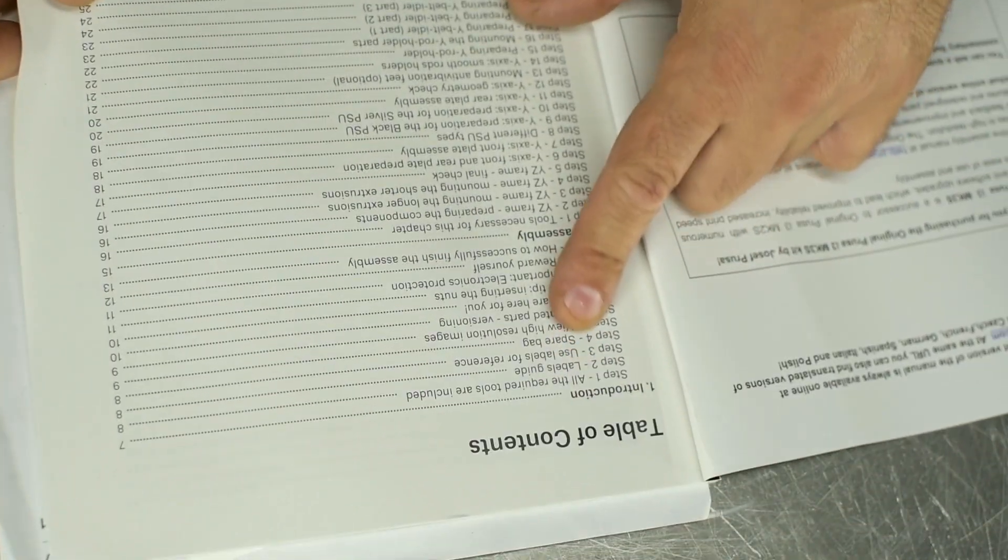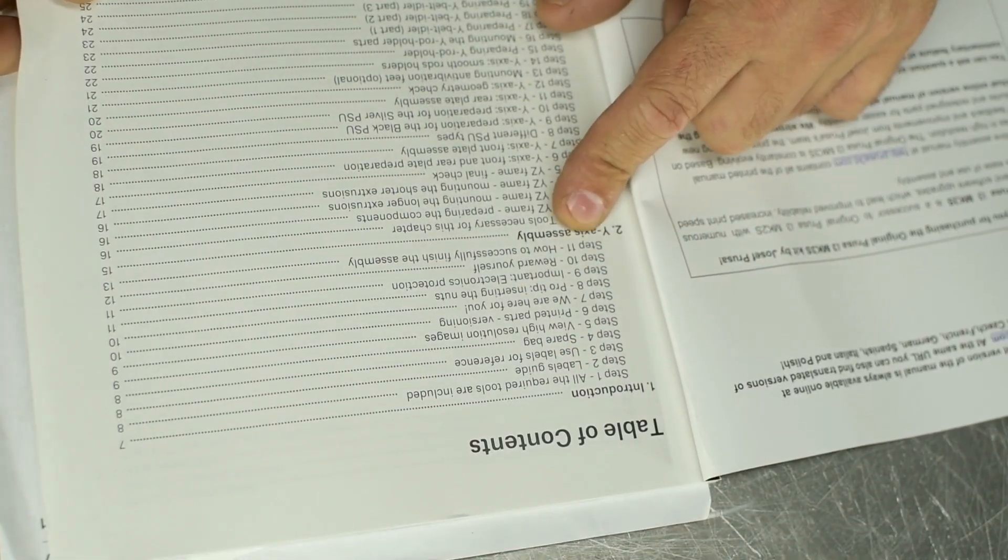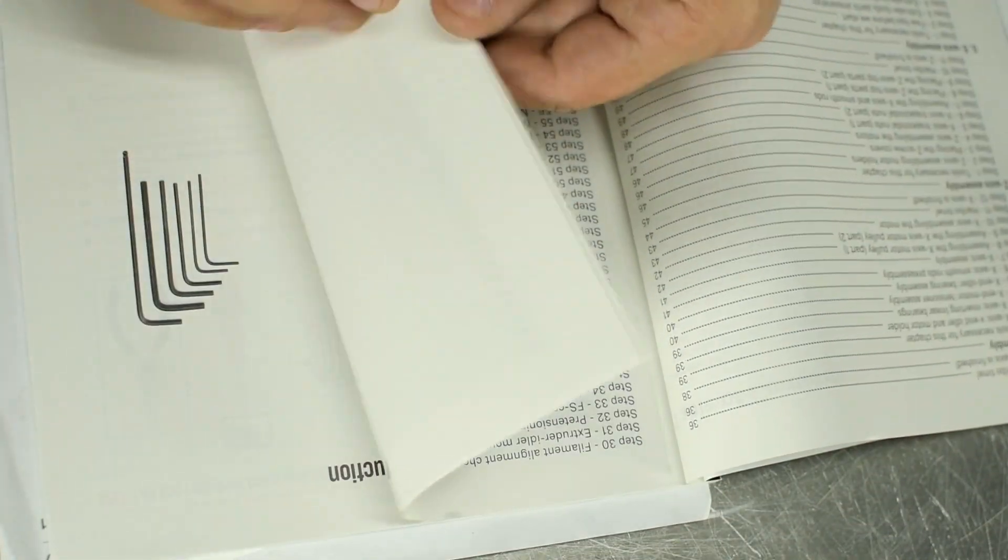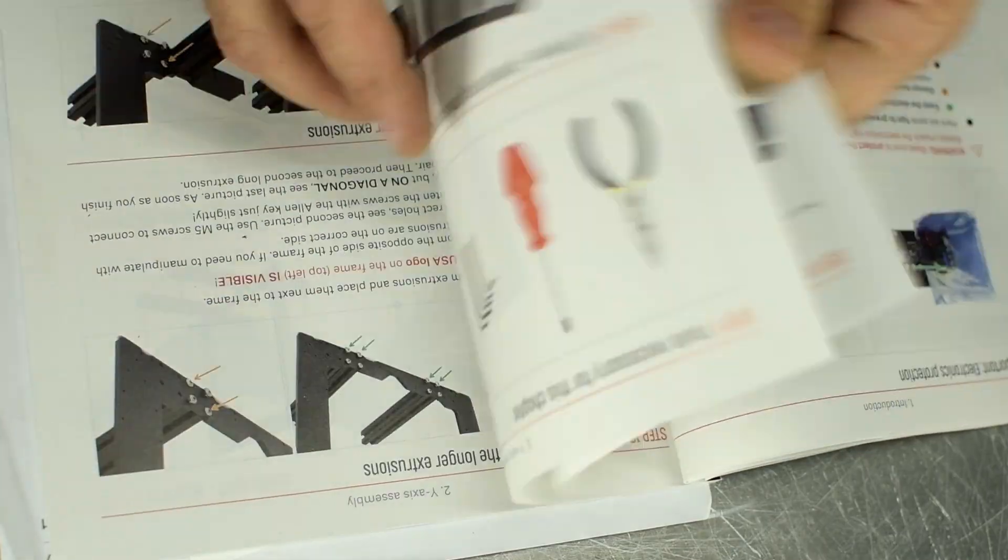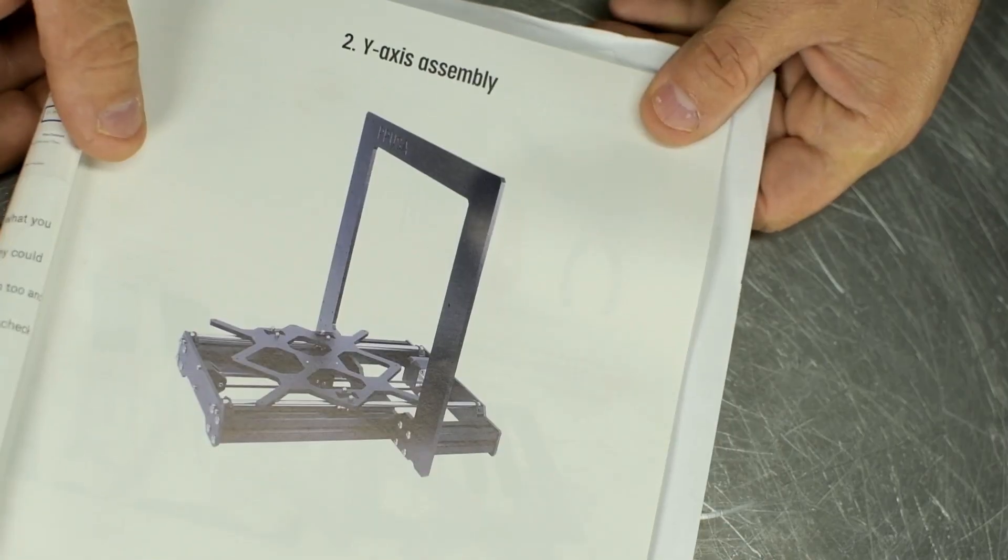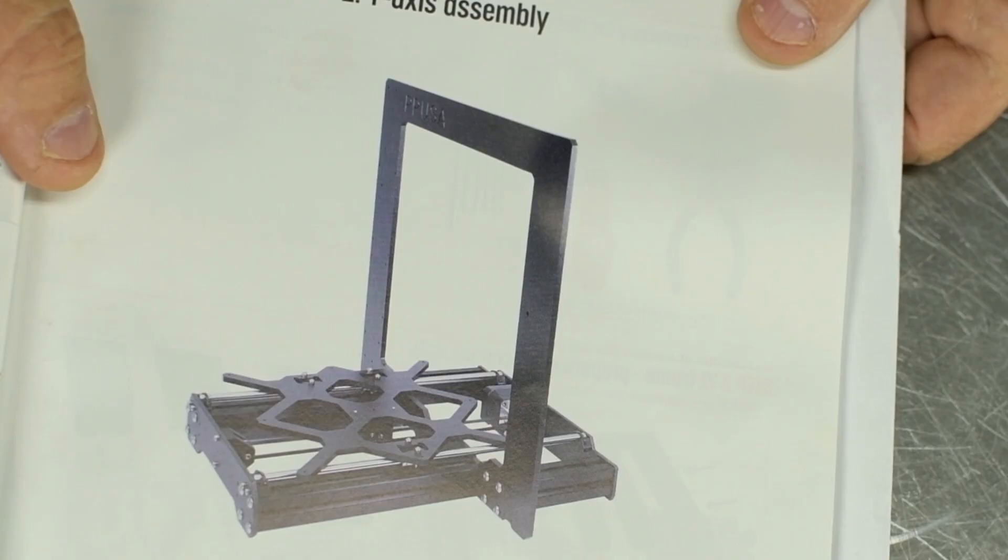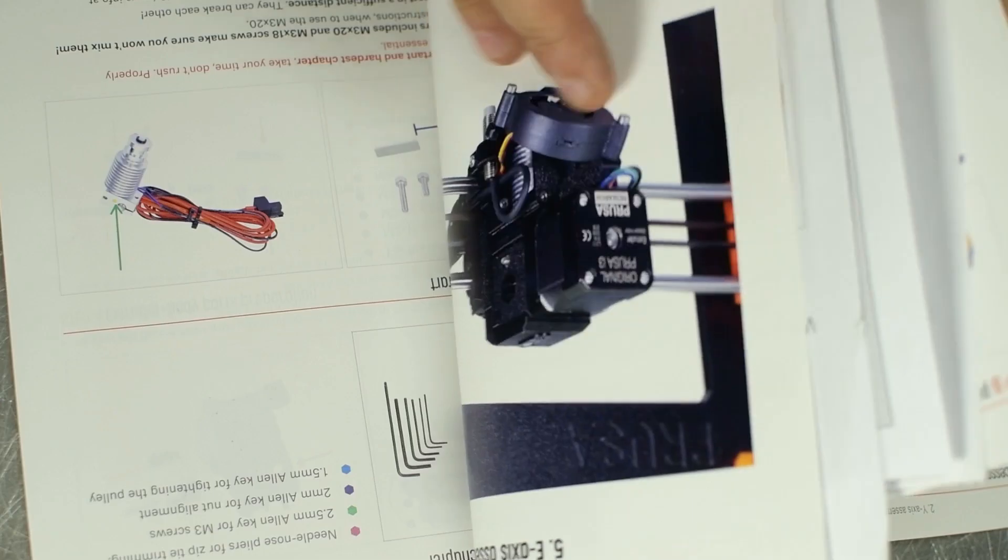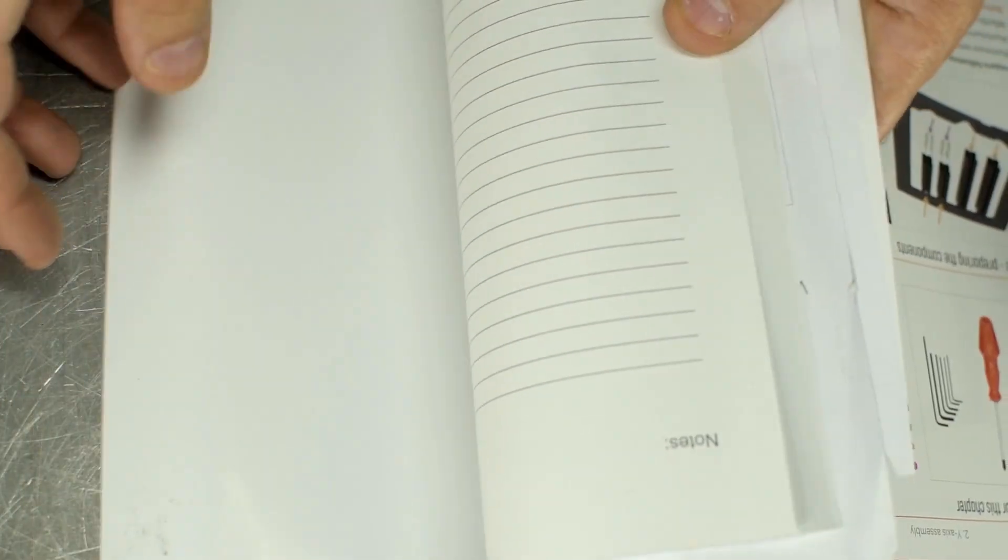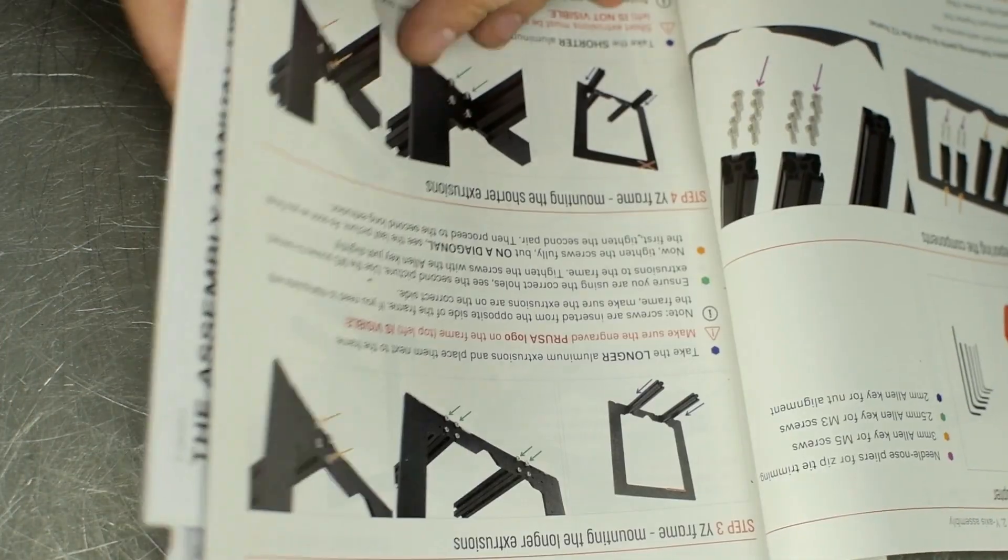Looks like step one is a Y axis. I guess we're making that. I'll start digging in. I'm not going to go through this step by step, but let's see what happens.